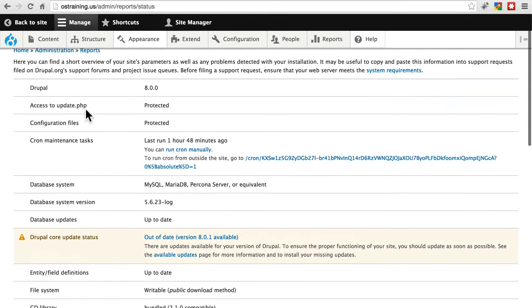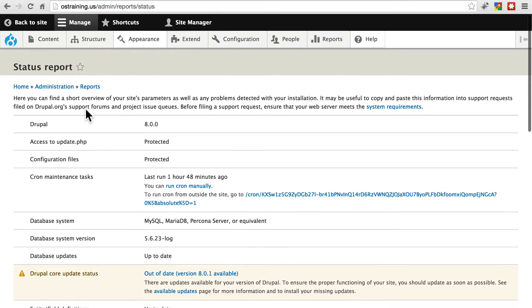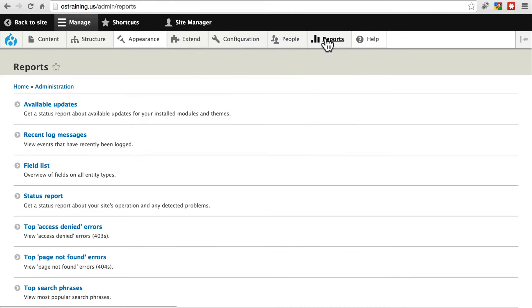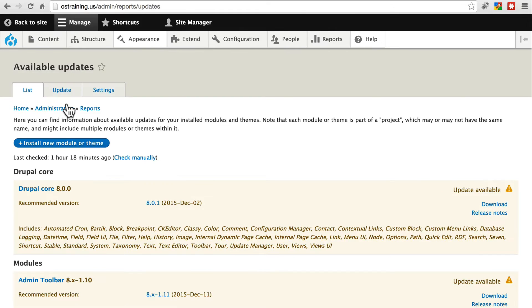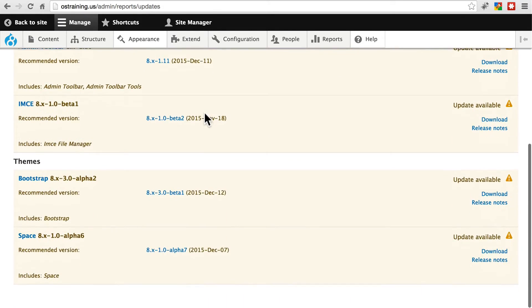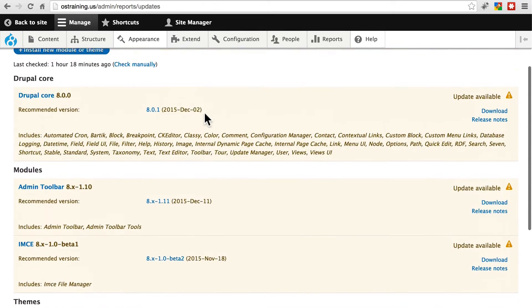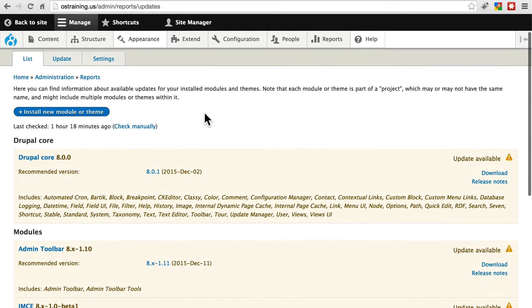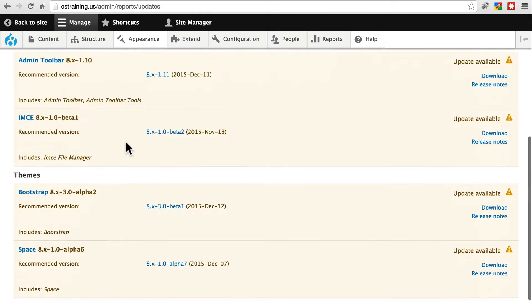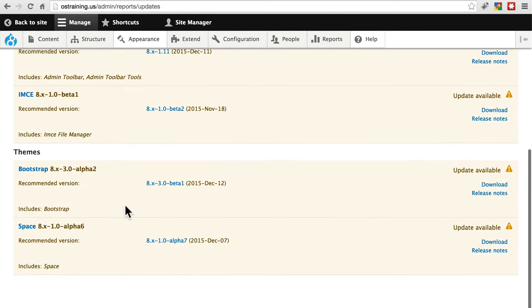Aside from the Status Report page, if I specifically wanted to check just for updates alone, I'm going to go to Reports, and Available Updates. And then it's going to show us specifically what all needs updating. There's a new version of Drupal core. There's a new version of these two modules. And there's a new version of these two themes.